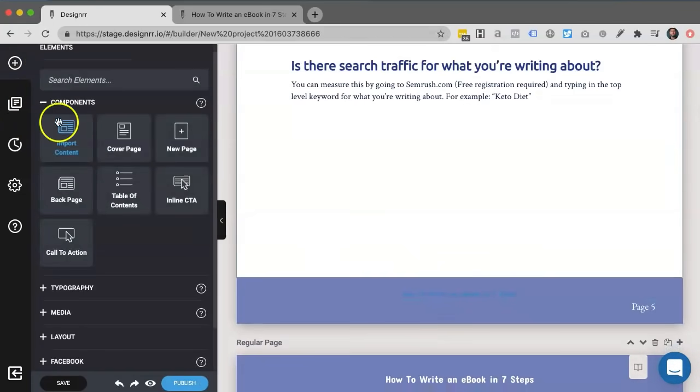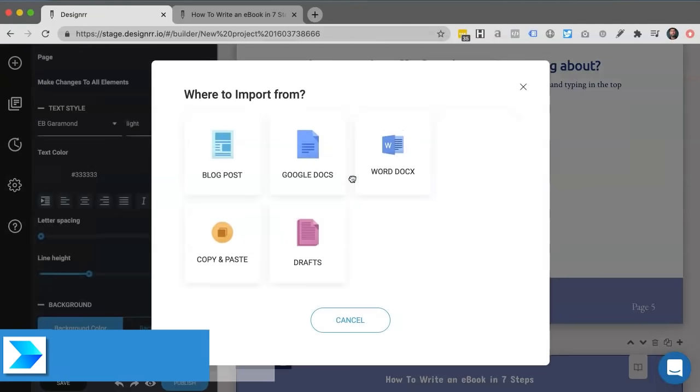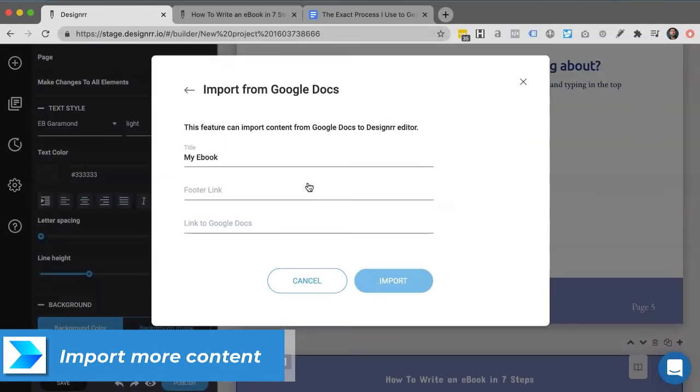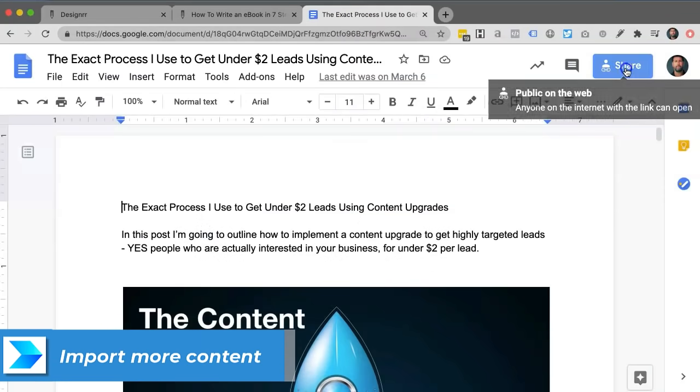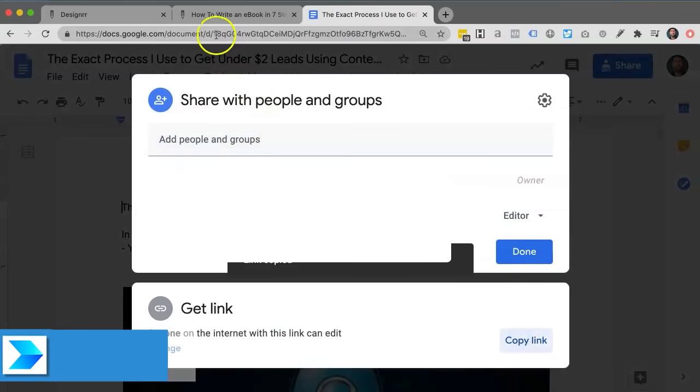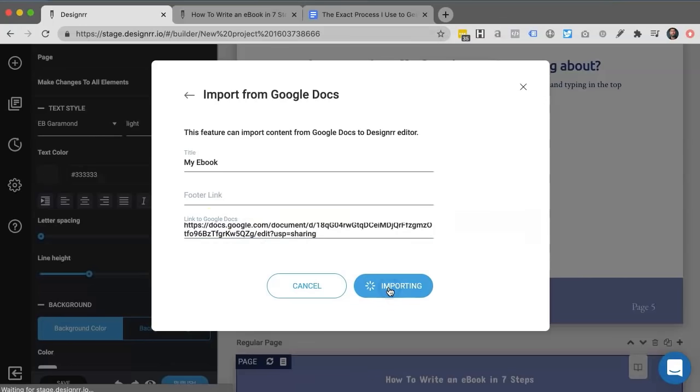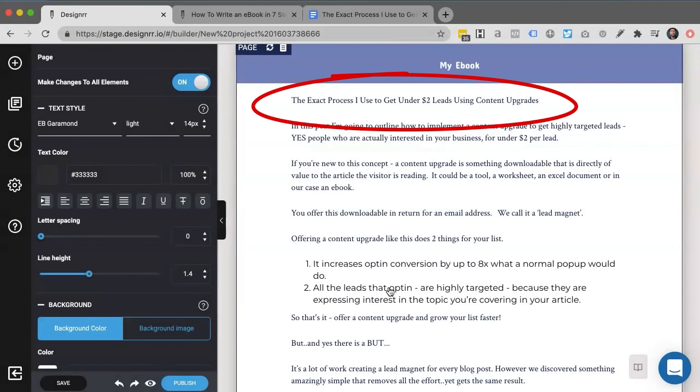So in this case, what we'll do is we'll just import some more content. And again, I can import from a load of different sources, but let's do Google Docs. All I need to do is click the share link in Google and paste it into the box here and click import. And my Google Doc will now get imported into the same e-book.